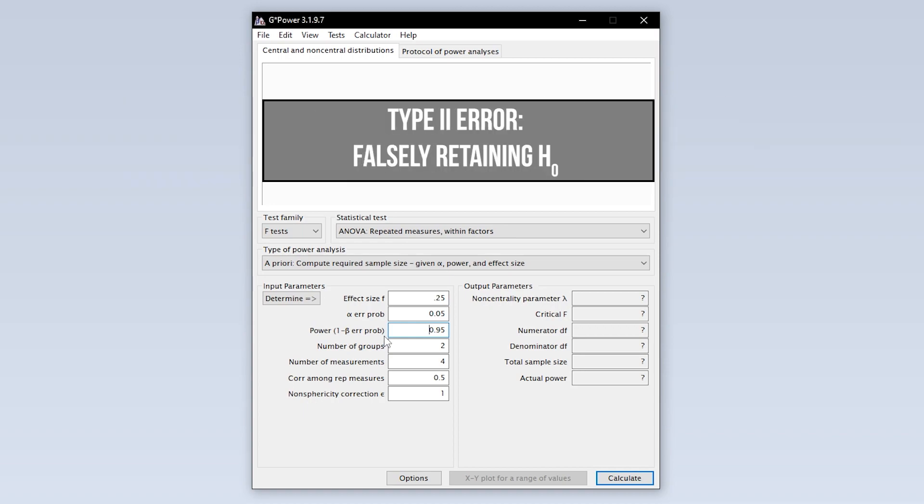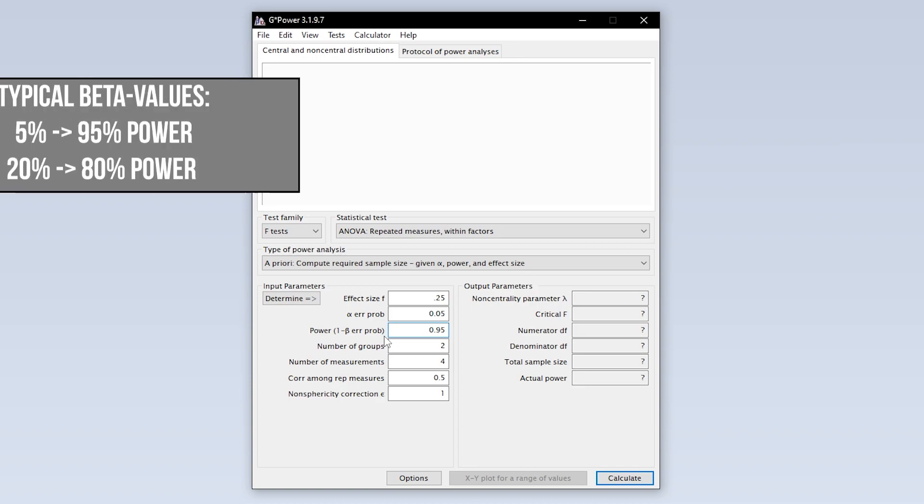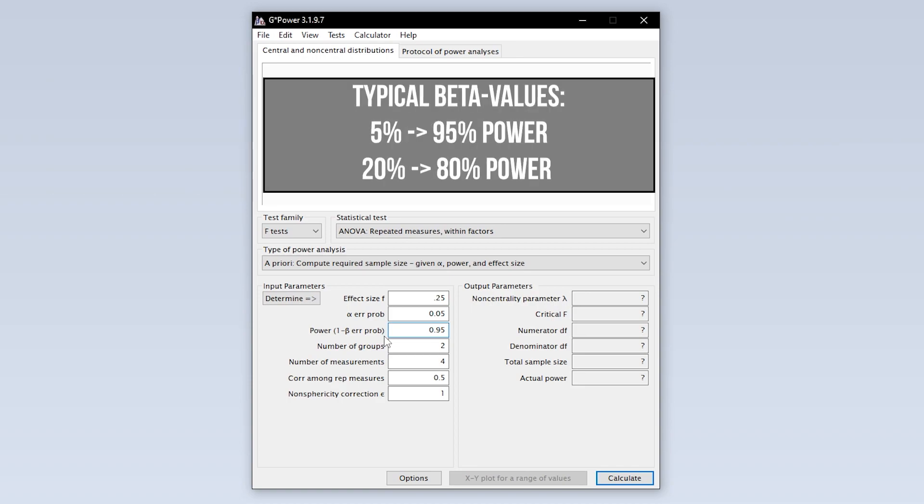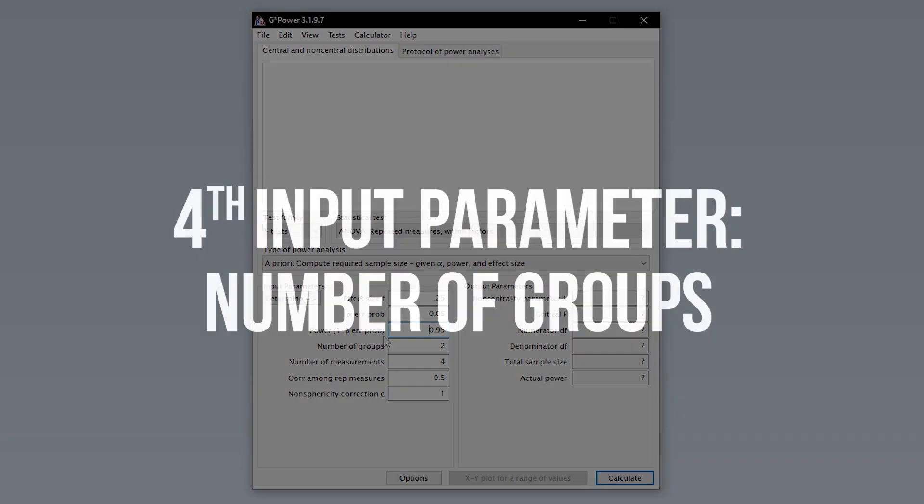Ninety-five percent power is typical, meaning you have up to five percent type 2 error probability. In some research fields, 0.8 is used here. This means you automatically accept a type 2 error of up to twenty percent. If you have power lower than ninety-five percent, this calls for a reasonable justification.